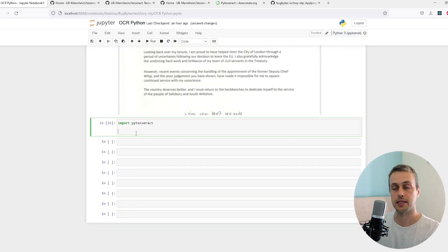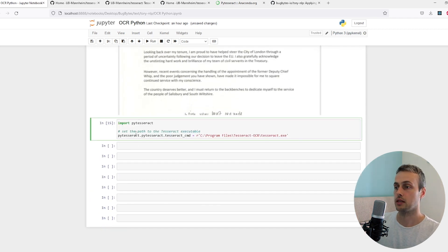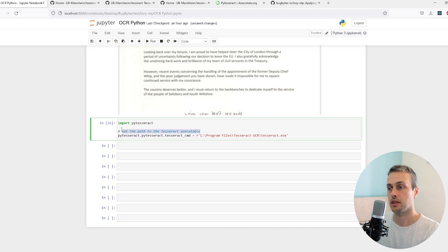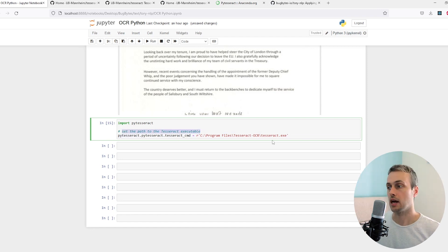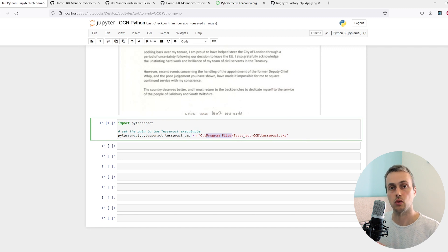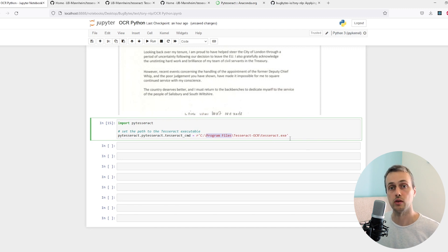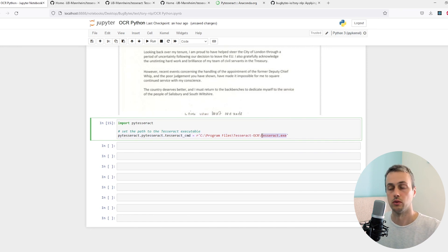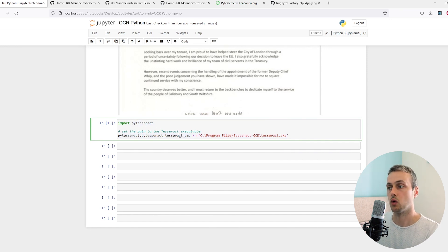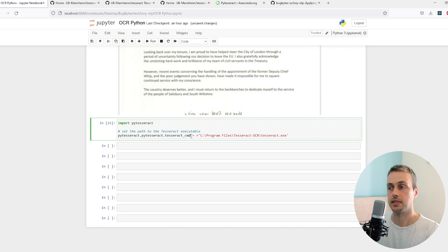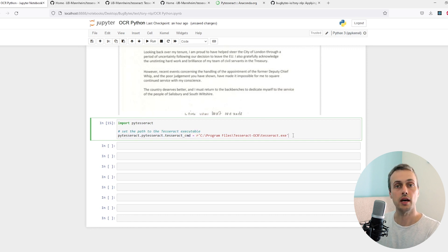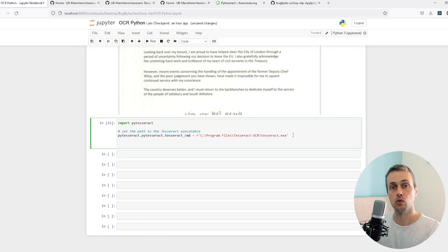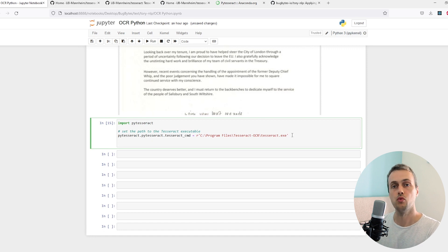I'm going to paste this line of code in here. We're setting the path to the Tesseract executable. Remember that lived in the program files Tesseract OCR directory and the actual file that contains the executable is the tesseract.exe file. We tell PyTesseract what the Tesseract command is by setting this here. Once we've done that, PyTesseract knows where it can interact with Tesseract and we can now read the text from the image.